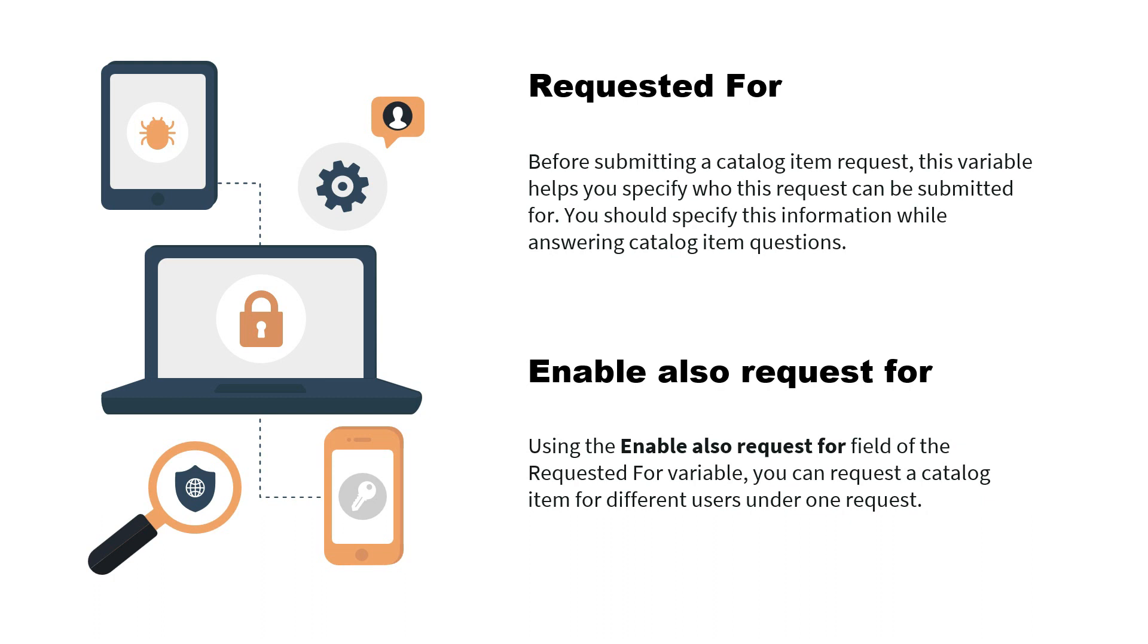ServiceNow has provided the requested for variable type where you are not required to add gs.getUserId to this particular variable and you can directly fetch the logged in user. This requested for variable type is very much useful and is used in a single catalog item or in a variable set only one time.